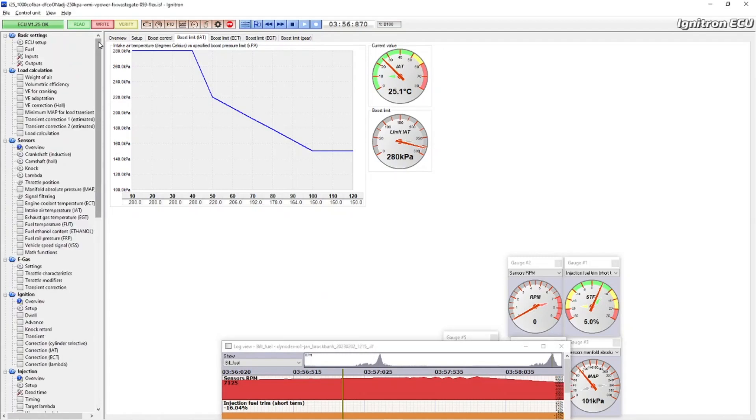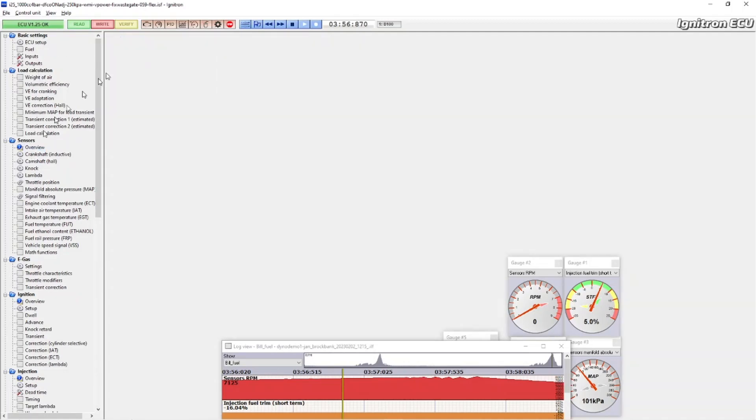A quick how-to if you're being sent files from a friend or a tuner, this is how you upload them. So open your Ignitron software, you get to view this kind of thing such as overview and whatnot.